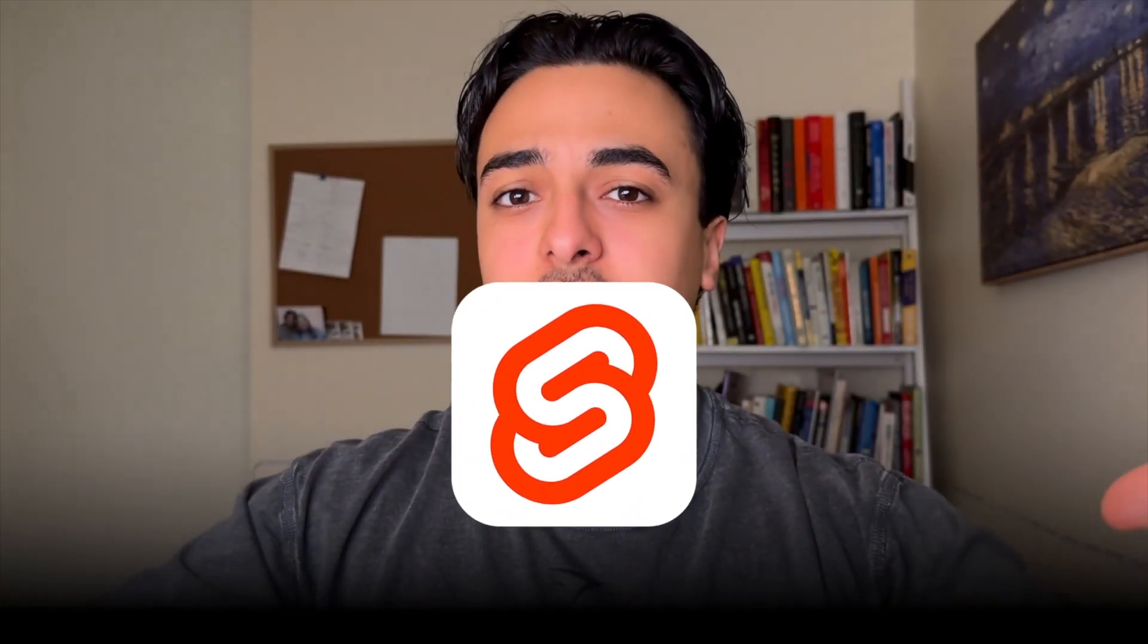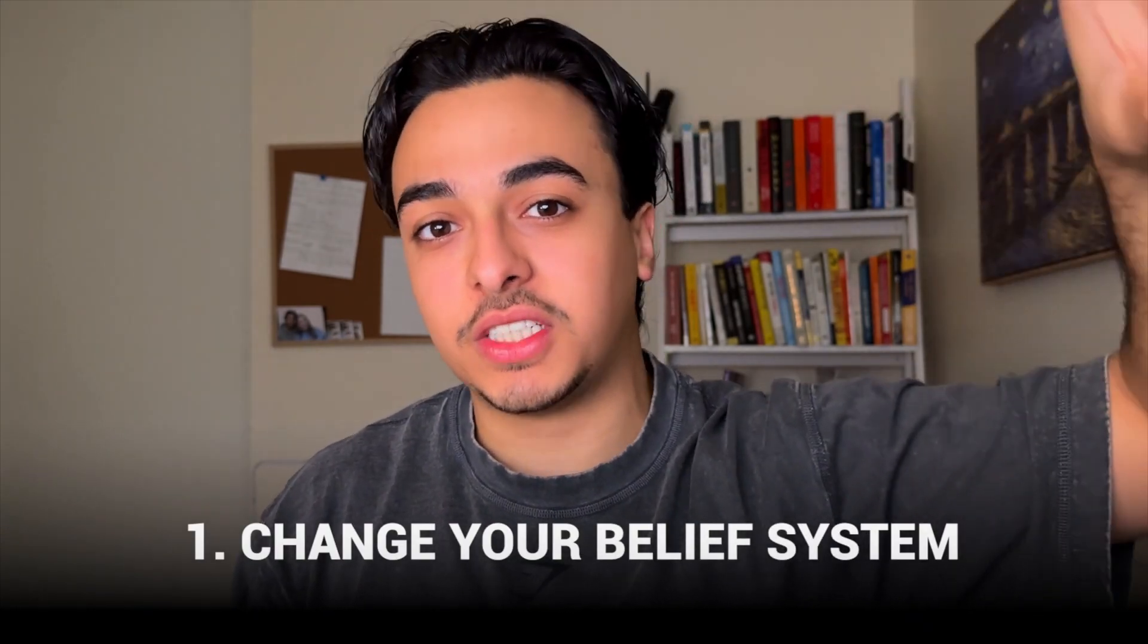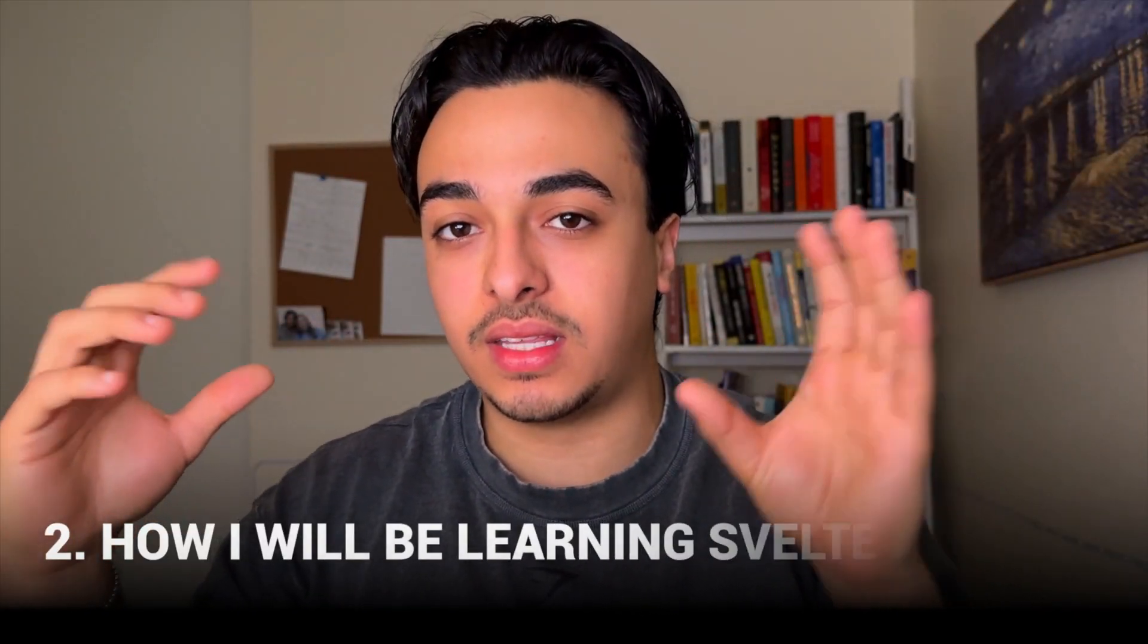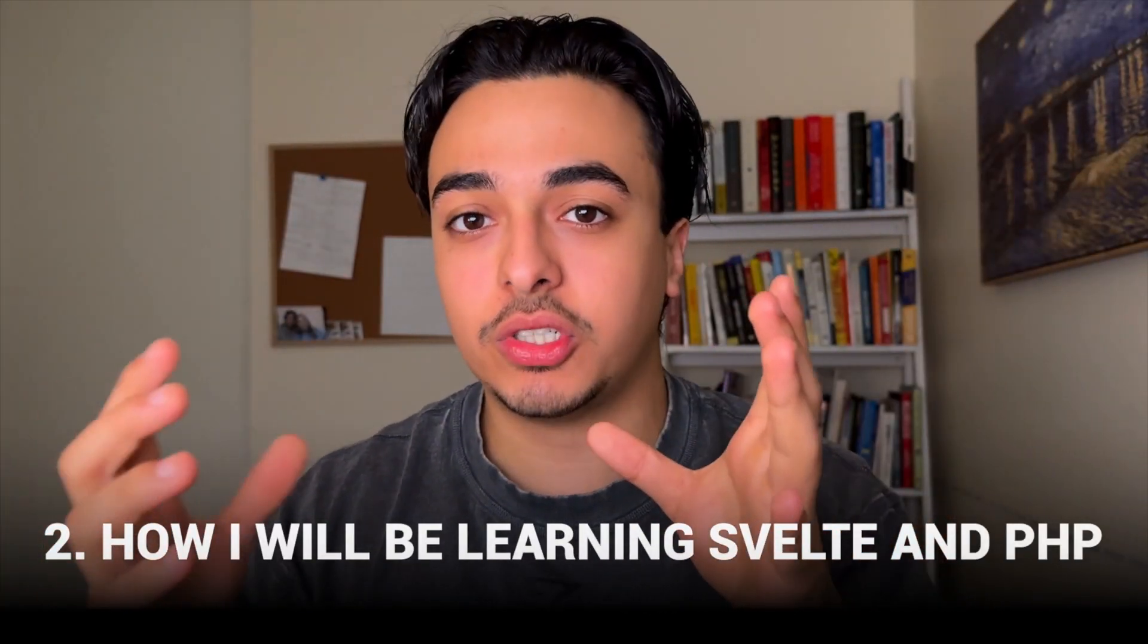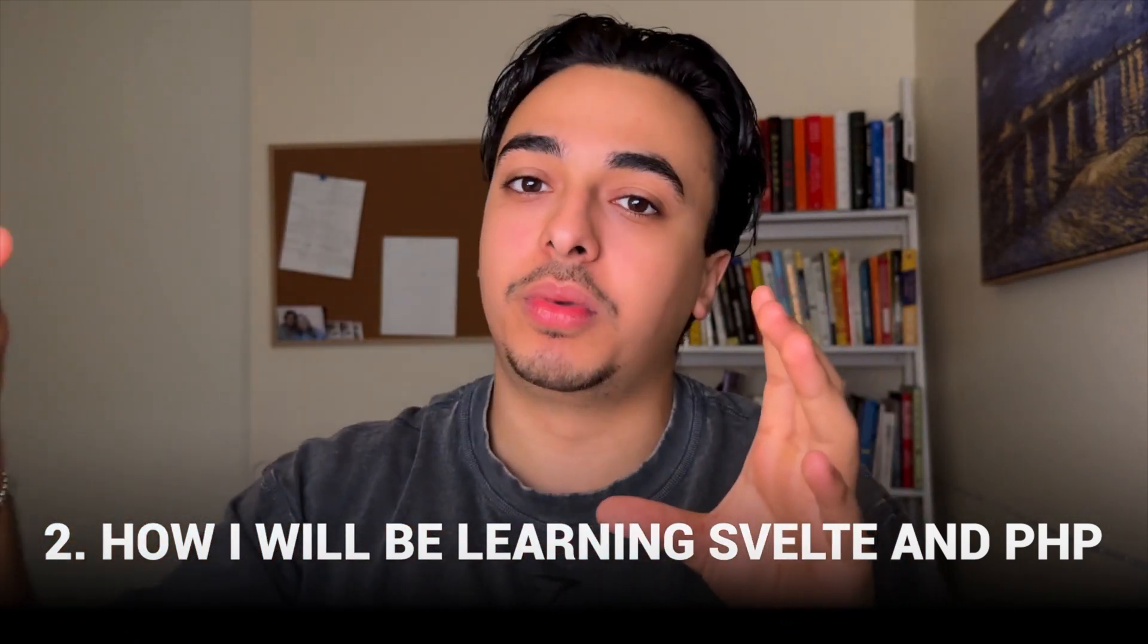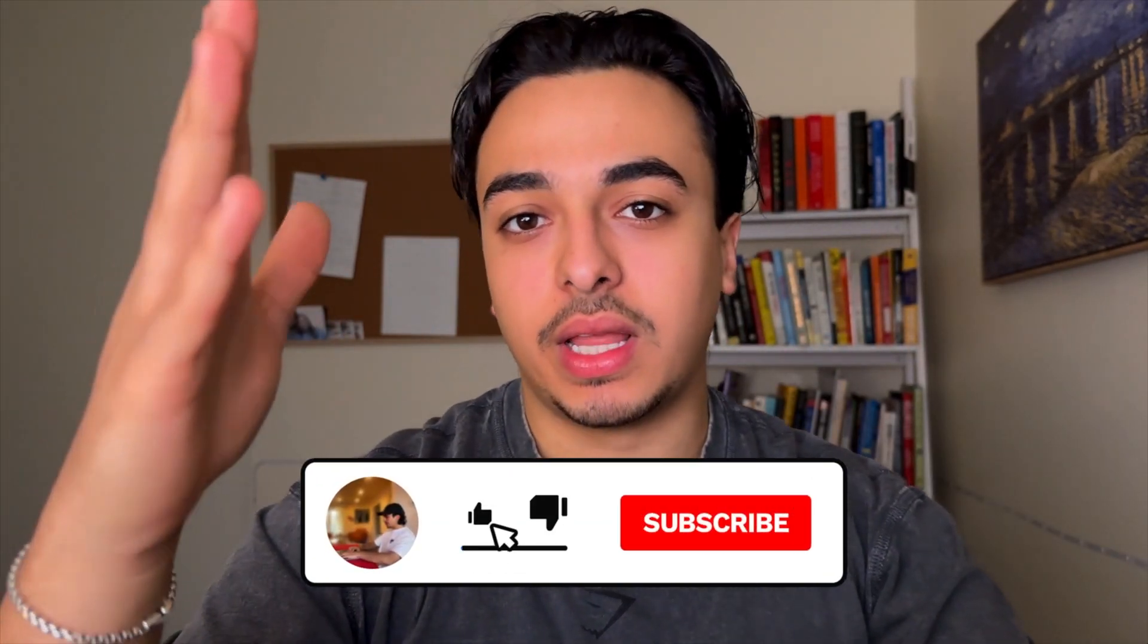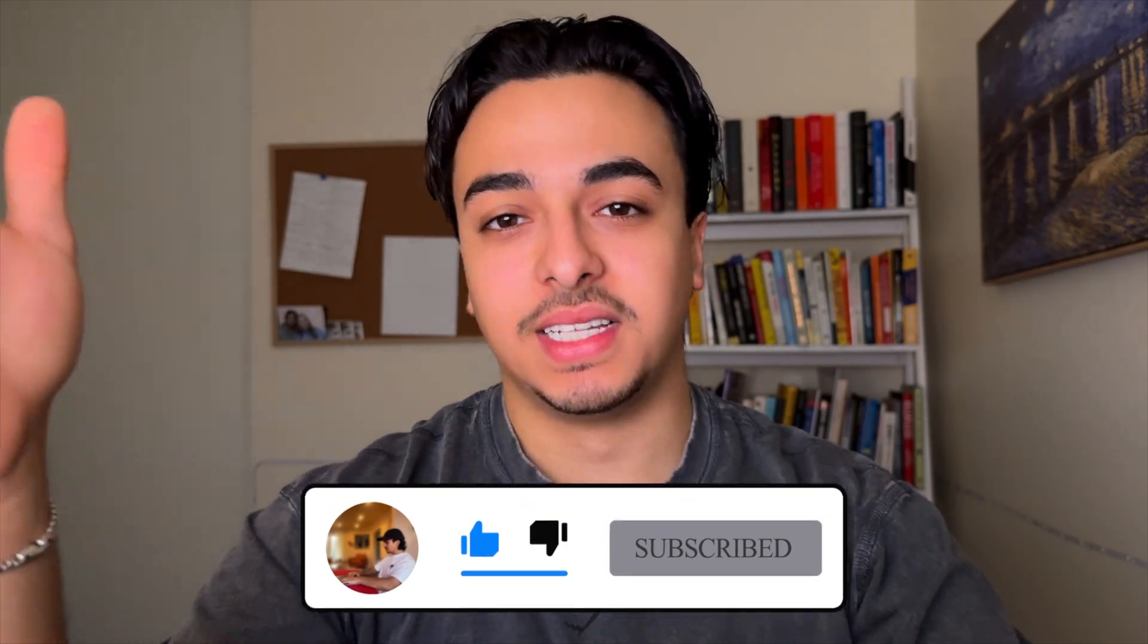And so the layout of this video will be like this. Firstly, I'm going to change your belief system and change your world on learning languages. You're literally going to have a different perspective on it. And then we'll go into the tactics and the things I do for learning new languages. So we'll just walk through how I will be learning Svelte and PHP. And with that being said, if you liked the video, then like and subscribe, it'd really go a long way and let's get started.